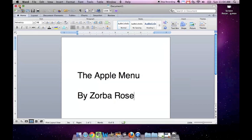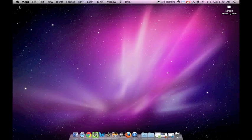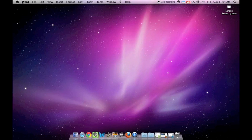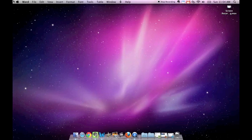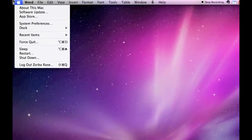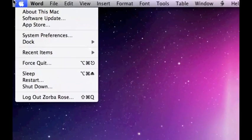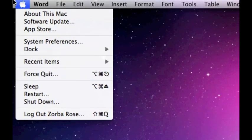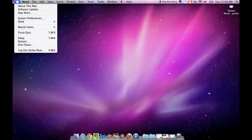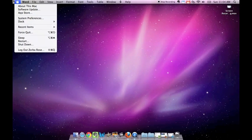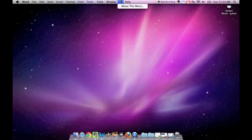Please remember that in the upper left hand corner, the one that looks like an apple is called the Apple menu. Thank you very much. Goodbye.